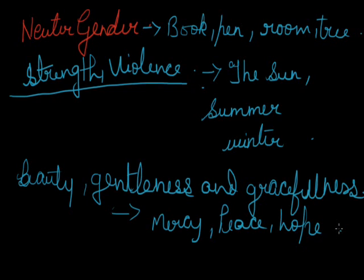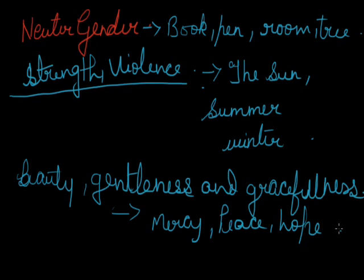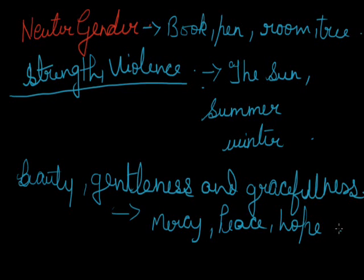The moon has hidden her face behind the cloud. Now, we are talking about moon and we are taking it as a feminine gender. Second example: spring has spread her mantle of green over the earth. And the third example: peace hath her victories no less renowned than war.